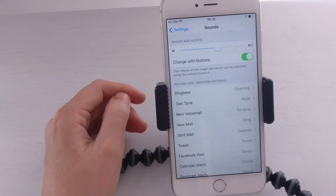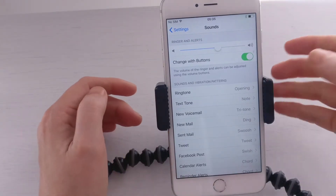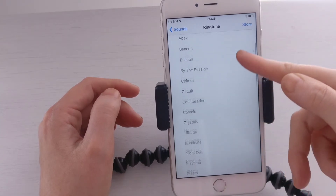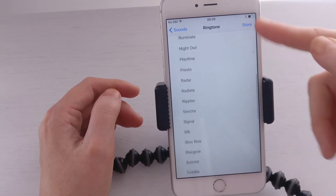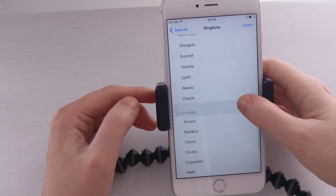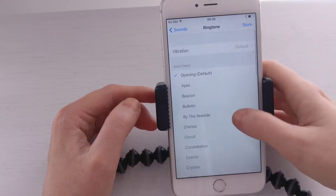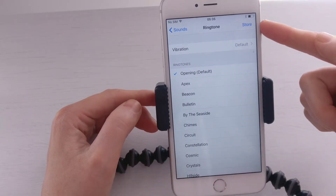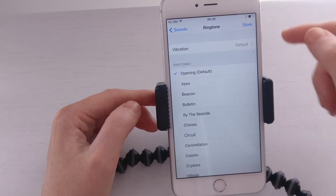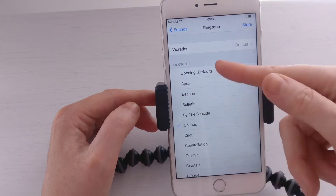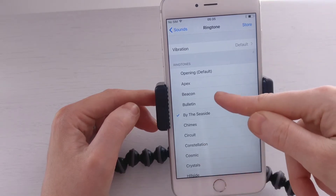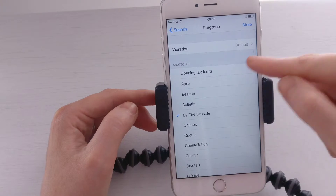And now you see we have an option to set a ringtone. So, if I click in here, it gives me the list of ringtones. If I wanted to buy a ringtone, all I would have to do is hit the store. But for the meantime, we're going to go through the free option. Groovy.